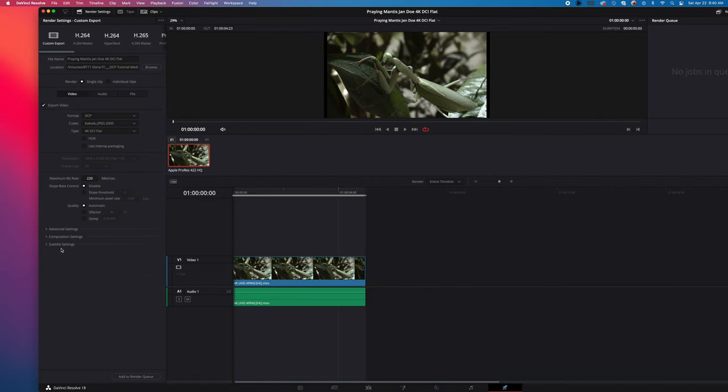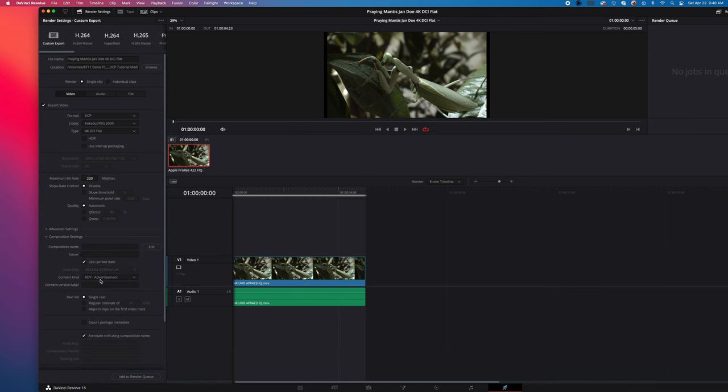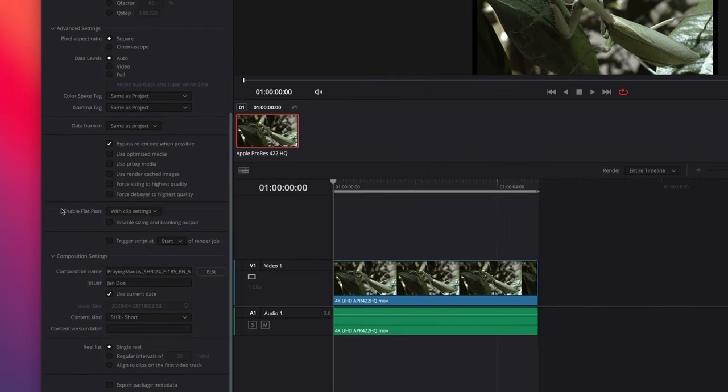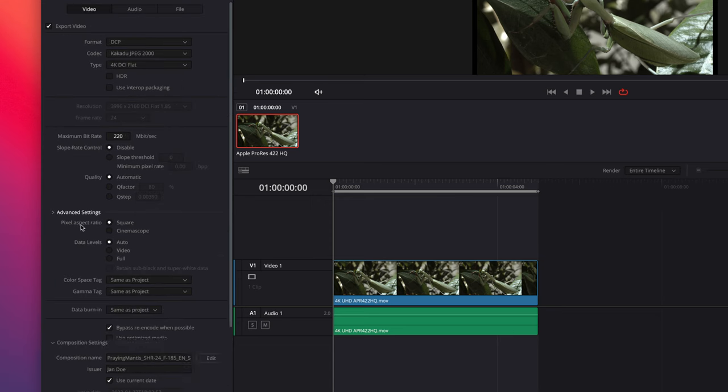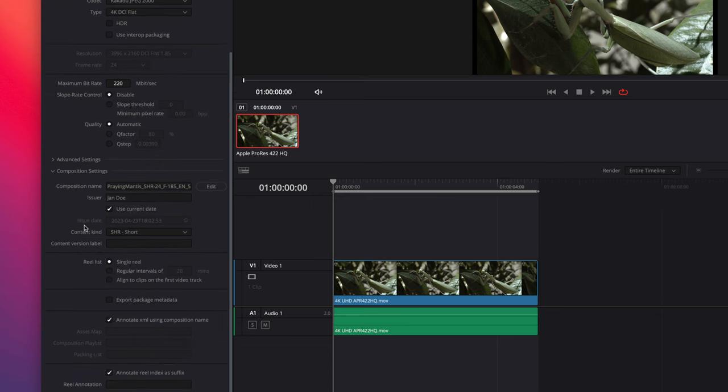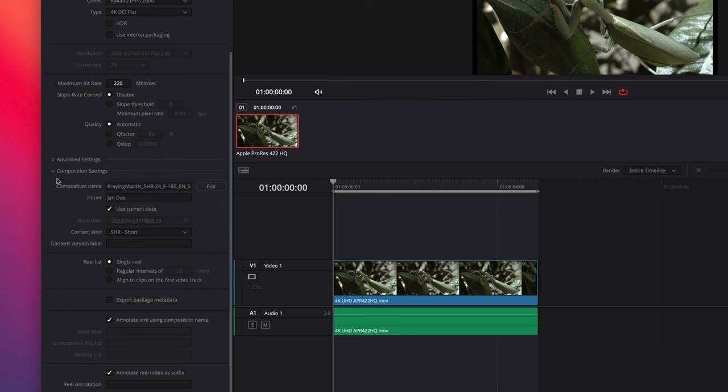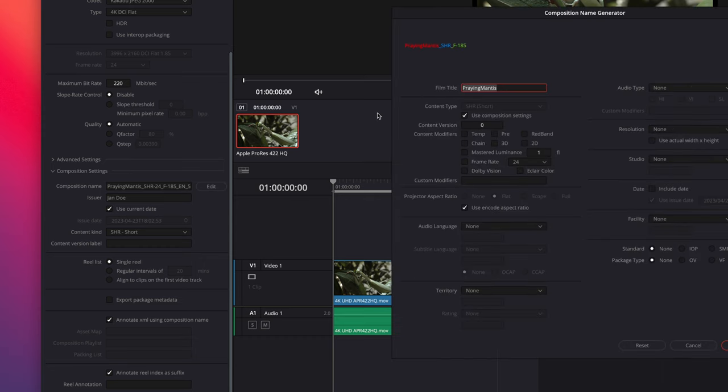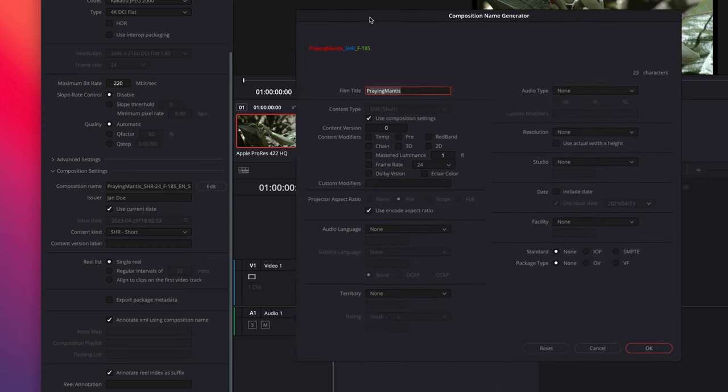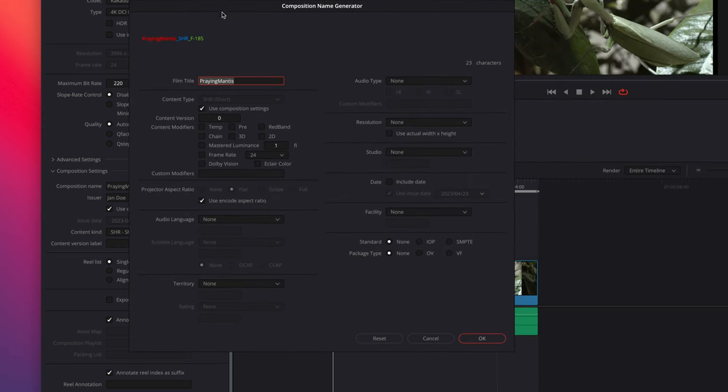Now we can close the advanced settings and go to the composition settings. And I will set enable flat pass with clip settings. That should retain the color more effectively. In composition settings, I will edit this. And let's take a look at the settings.